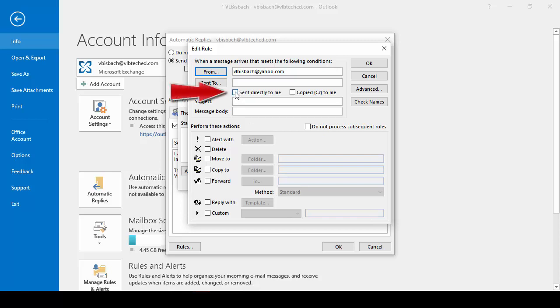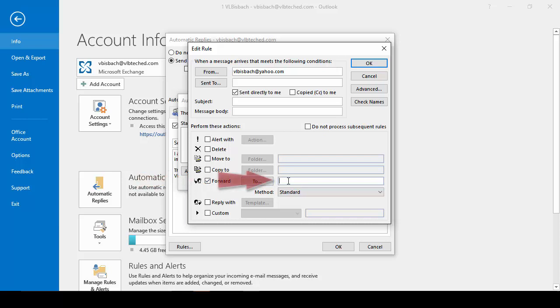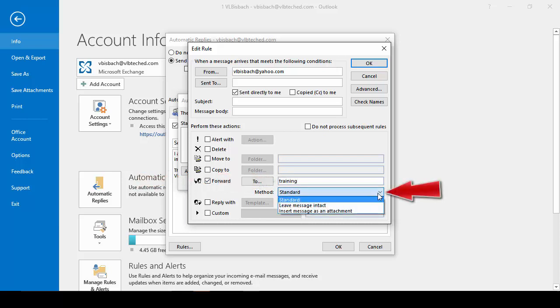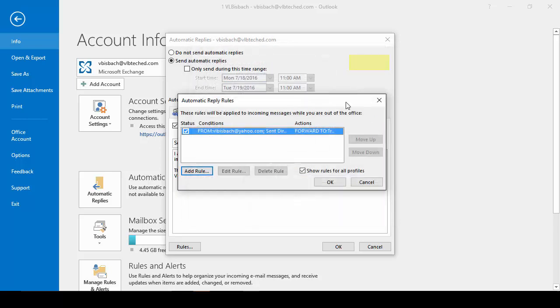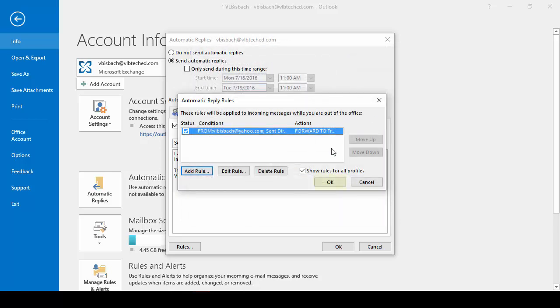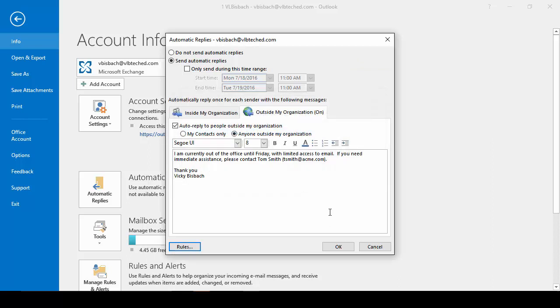I'm going to say if it's sent directly to me, not if I'm CC, but if this person sends me specifically an email message, I want something to happen with it. I'm going to forward it to a group and I want to forward it as an attachment. So what will happen is if this person sends me a message where I'm in the to area, it's going to forward a copy of that message as an attachment to my training group. So I'll go ahead and say OK and click OK. And that's how you set up a rule for messages coming in.